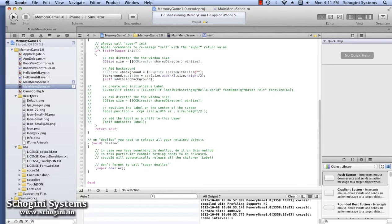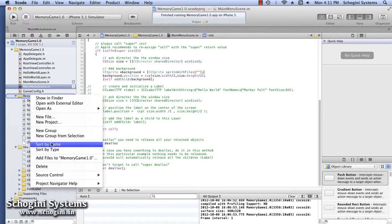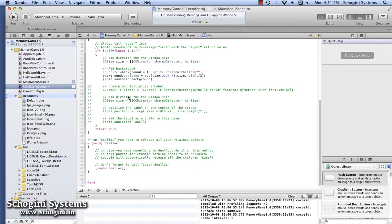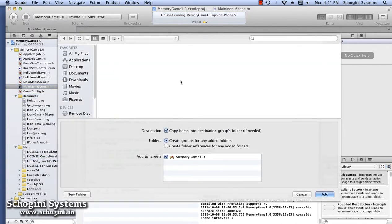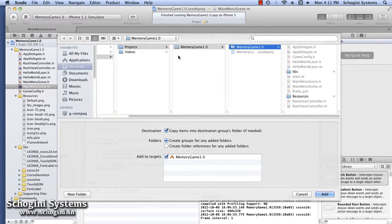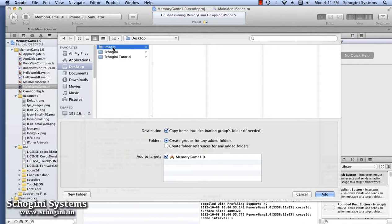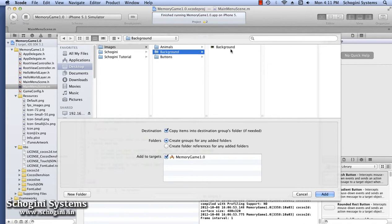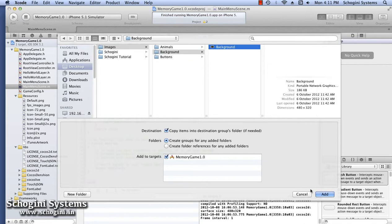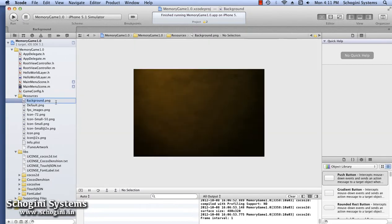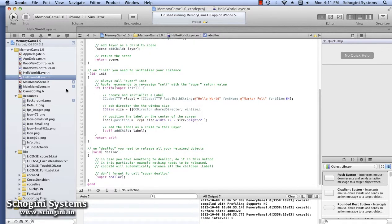For this, we have to drag and drop the file to the Project Navigator, or right-click the Project Navigator section of the project and choose the Add Files to Project option. A window will appear with the Finder from where we can choose the file we need and click the Add button. We have to make sure that the copy items into Destinations group folder and the target is selected before pressing the Add button. Once the image is added to the project, we have to give the image name as the source for the sprite object we have added to the scene.